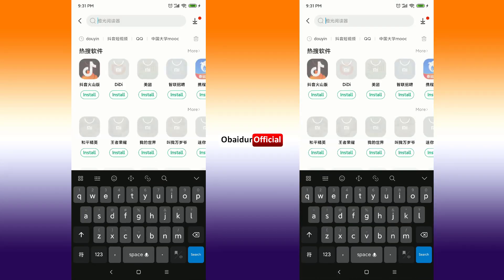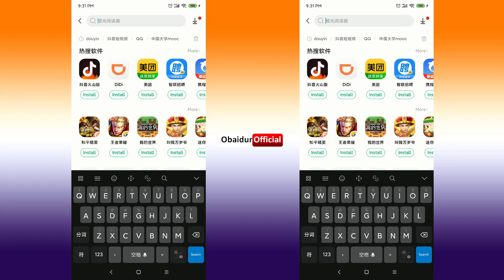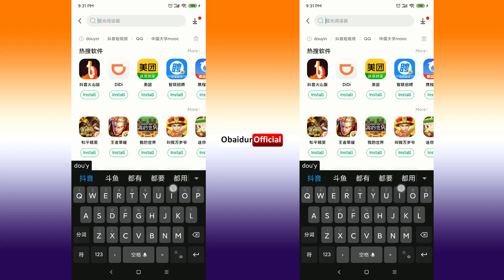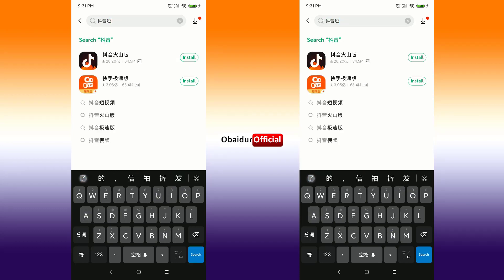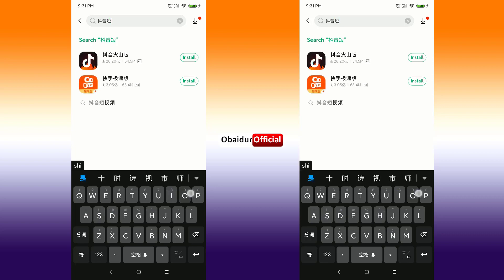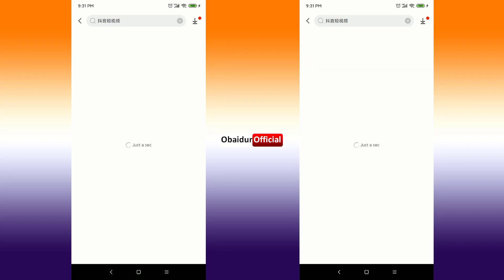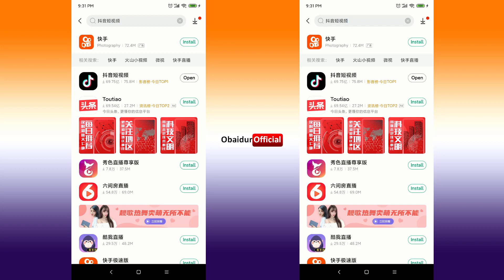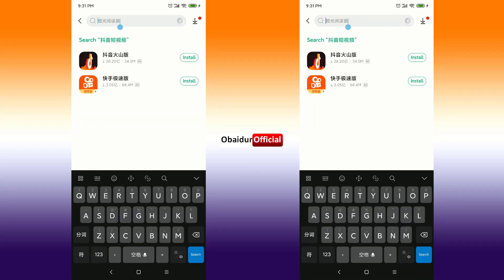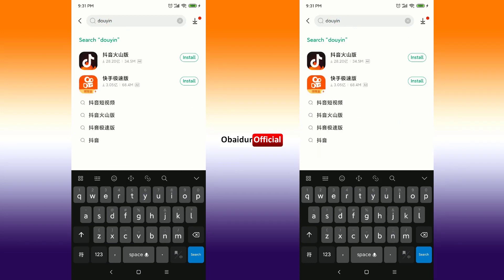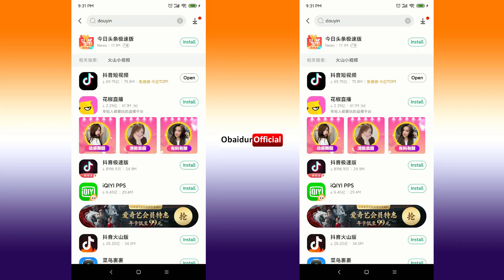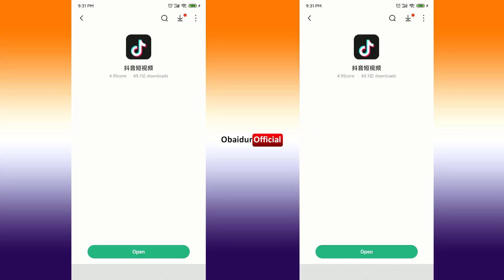In the search box, if you can type Chinese then it's super easy — just write 抖音 (dou in). And if you cannot write Chinese, it's also easy, no problem — just type 'dou in' and search, and you will see the result, TikTok.